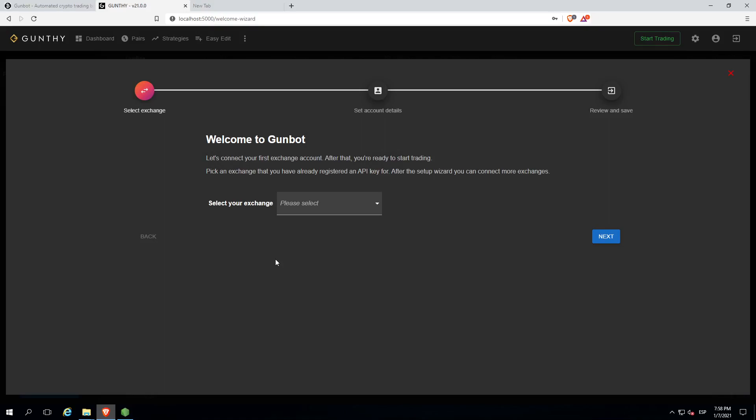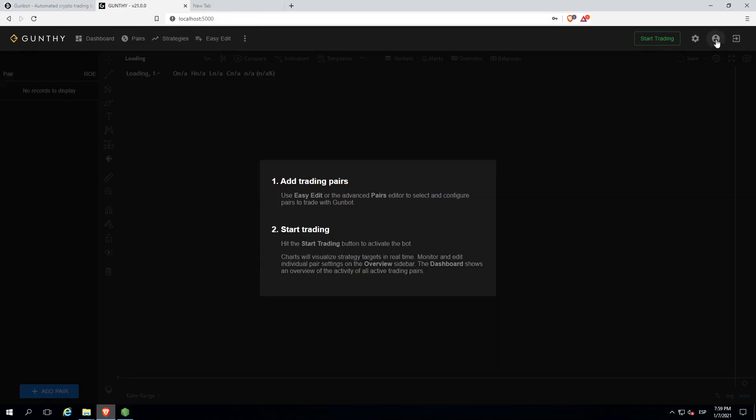Now it will show you an assistant. I'd rather do it without it, so I'm going to close it and configure it without the assistant. Click on this icon, user profile.